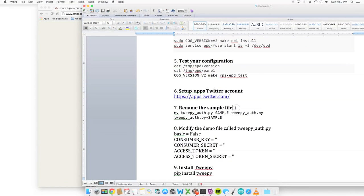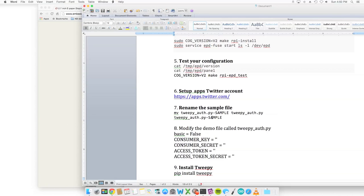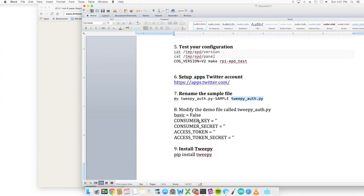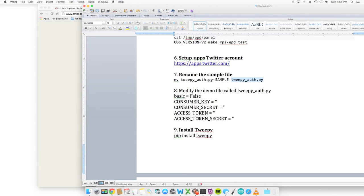That leads us to step seven, which in step seven you're going to run the move command in Linux to rename tweepy_auth.py-sample to tweepy_auth.py. So that actually renames the file. We're changing it from the word sample to just tweepy_auth. Here we're going to modify the tweepy_auth.py.